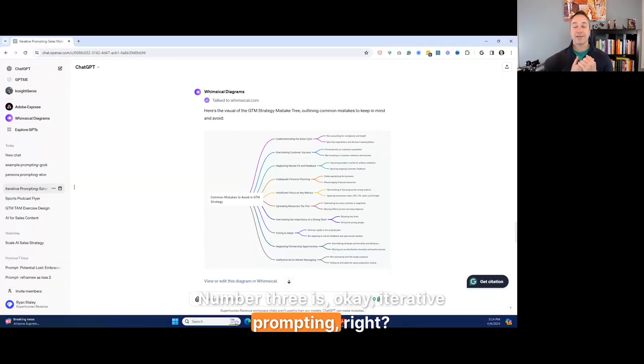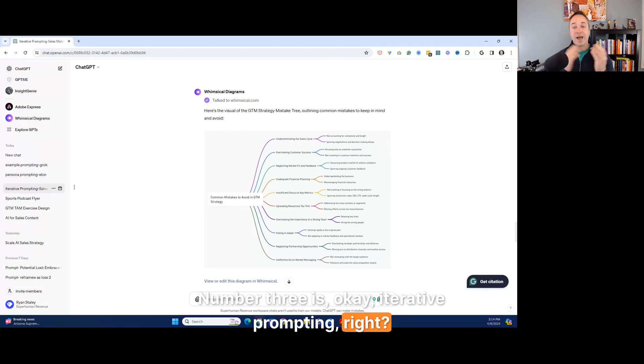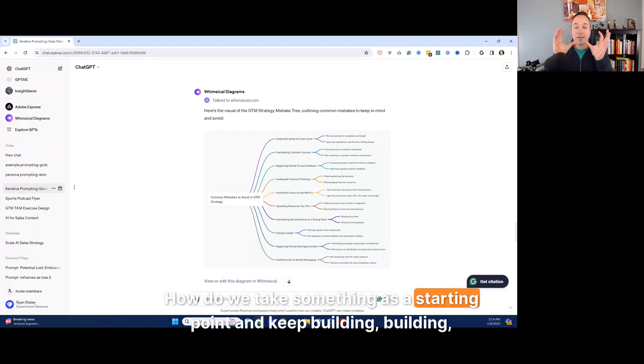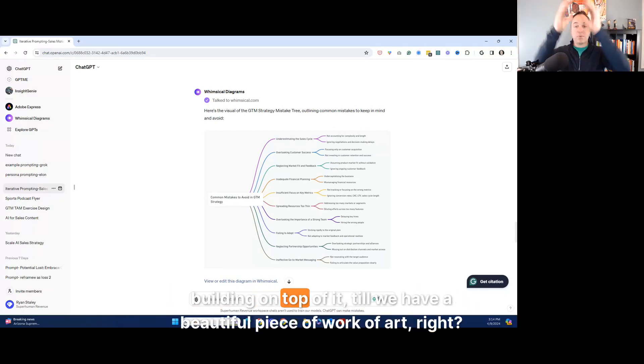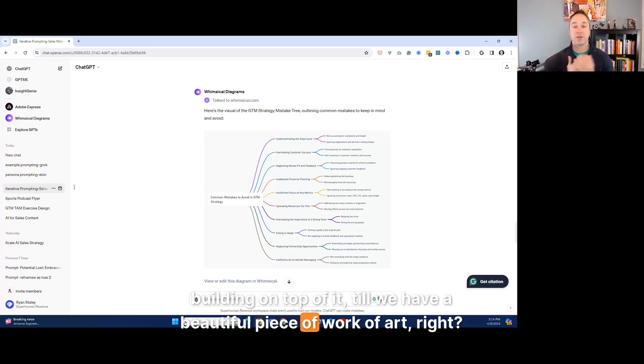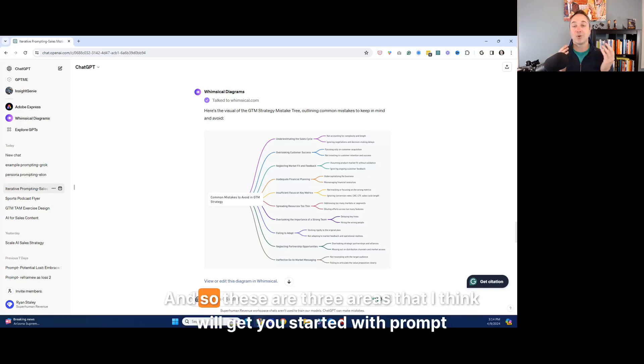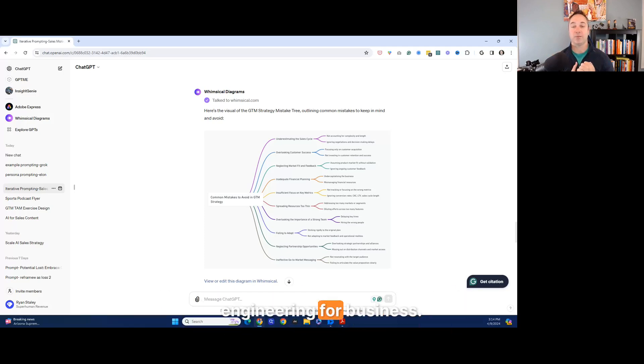Number three is, okay, iterative prompting, right? How do we take something as a starting point and keep building, building, building on top of it till we have a beautiful piece of work of art, right? And so these are three areas that I think will get you started with prompting engineering for business.